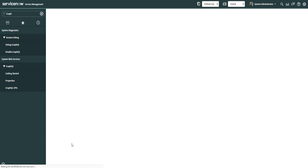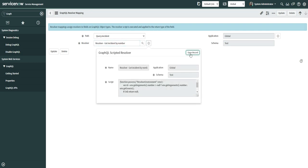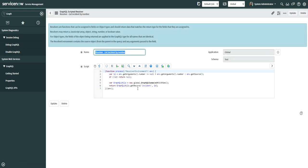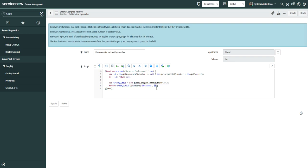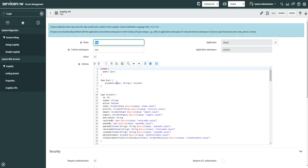For the query_incident resolver, we pass the incident number and the script uses a get_record method to retrieve the full GlideRecord for that incident. Here the ID is the number field. You can pass either the number or sys_id depending on how you declare the query — in my case I've declared it based on number.